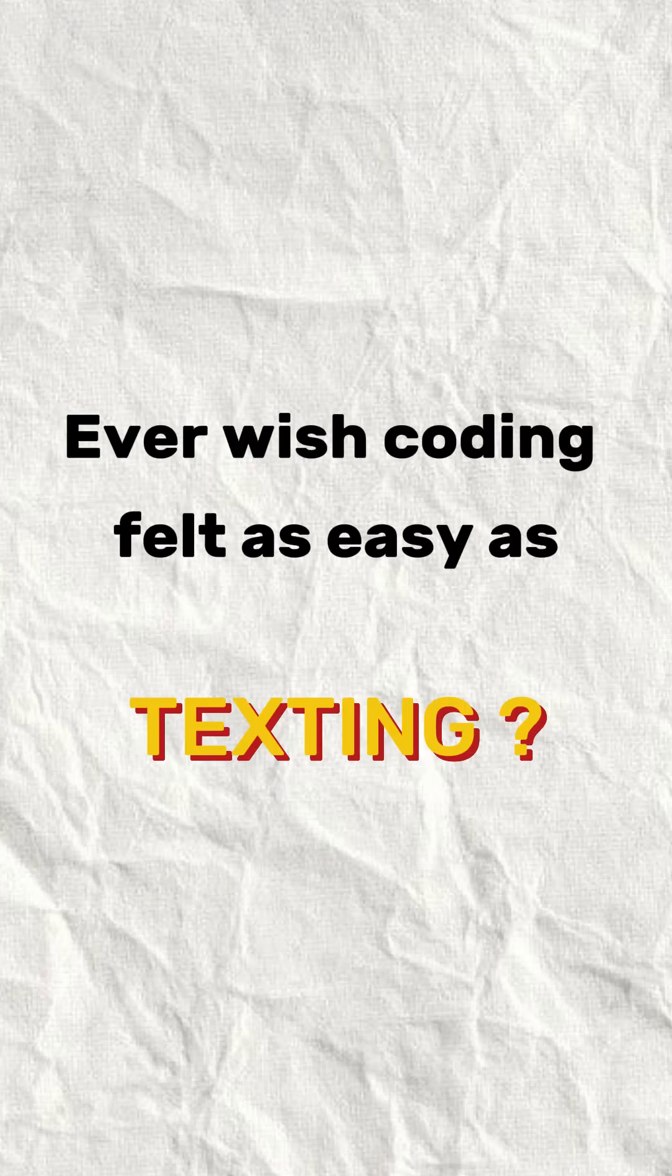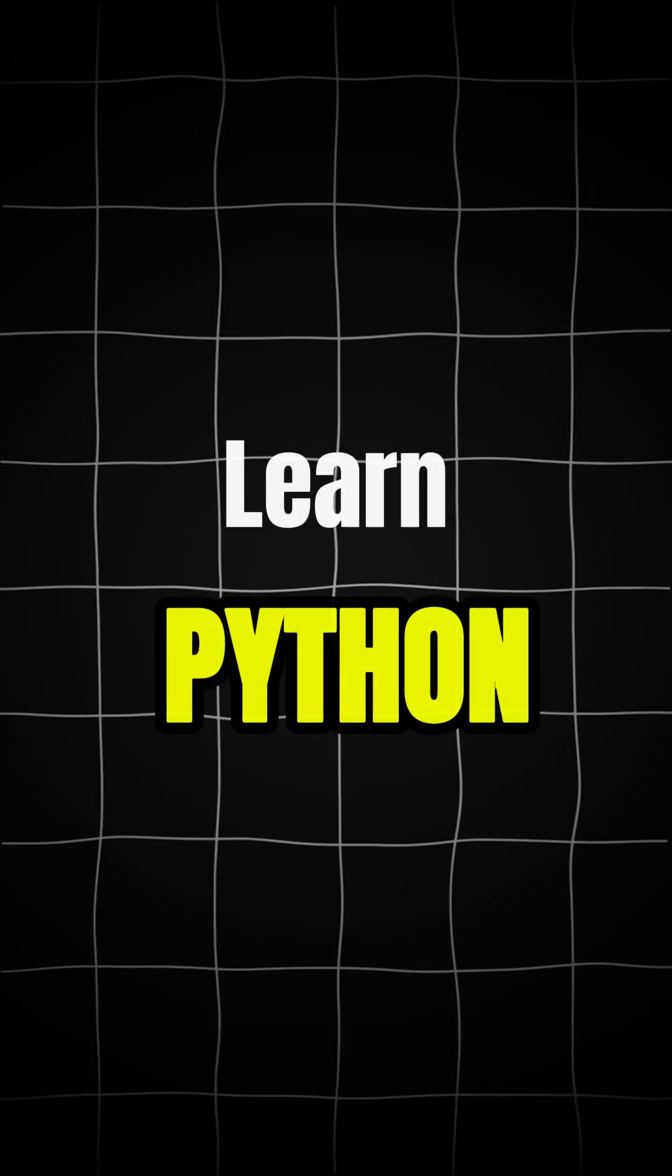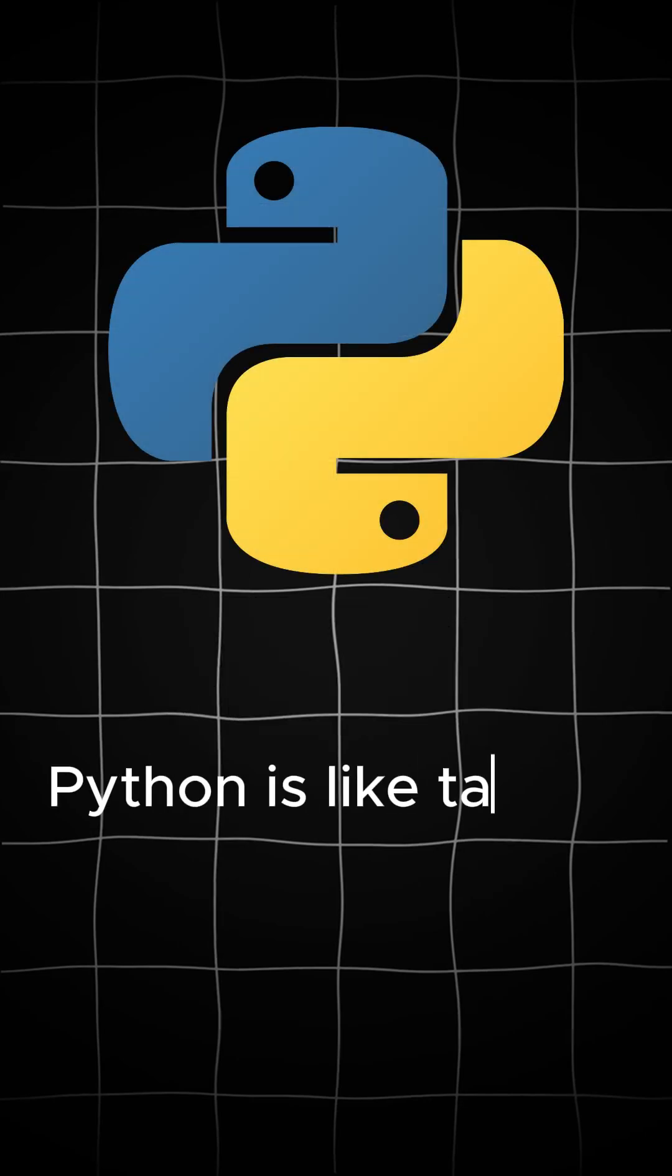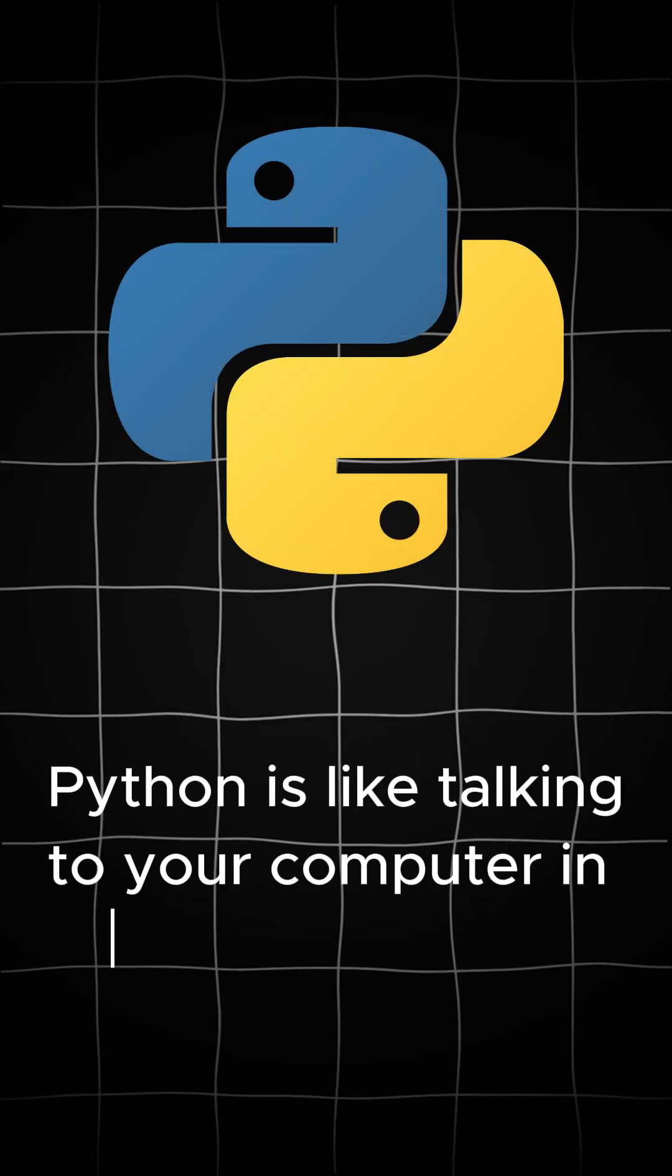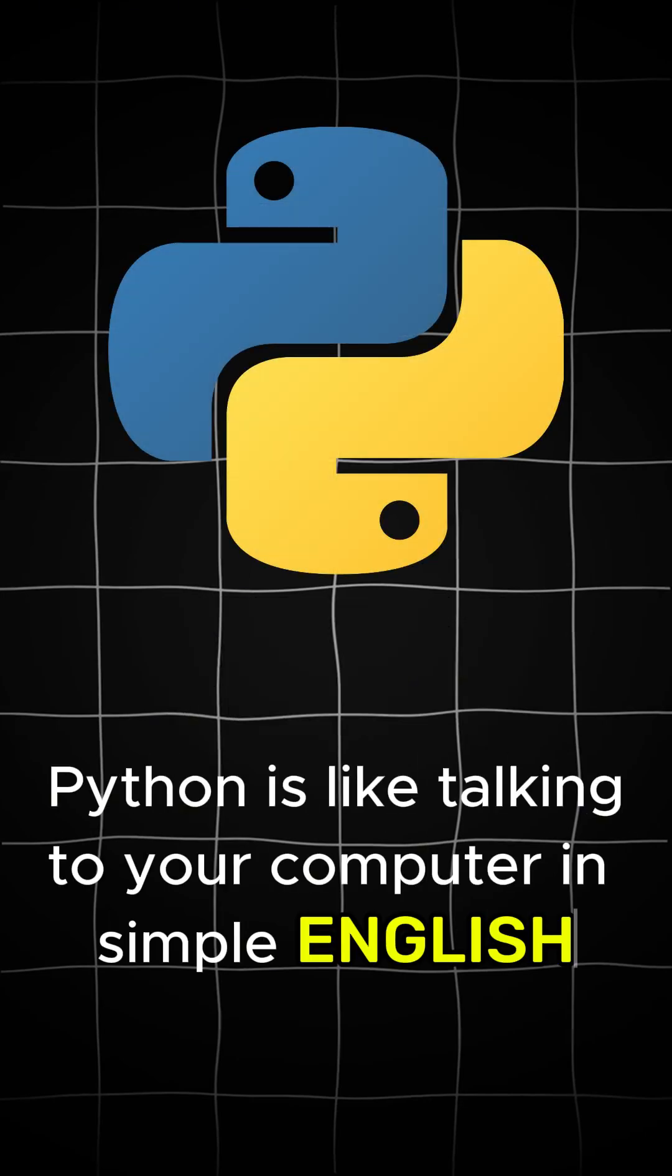Who wish coding felt as easy as texting? Learn Python. Python is like talking to a computer in simple English.